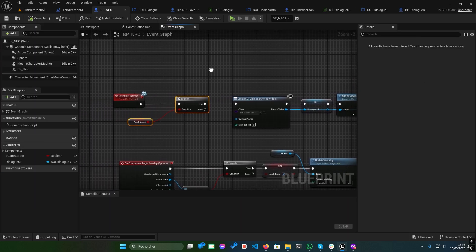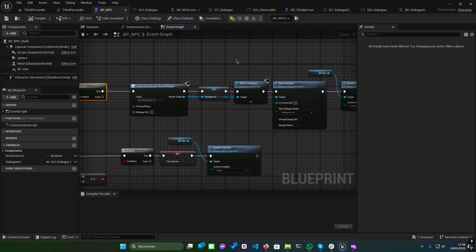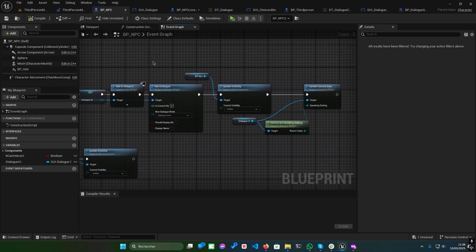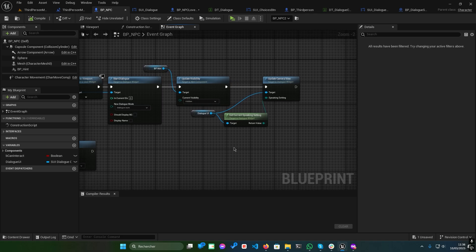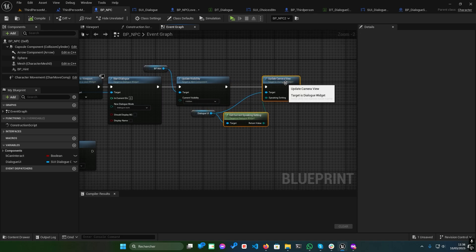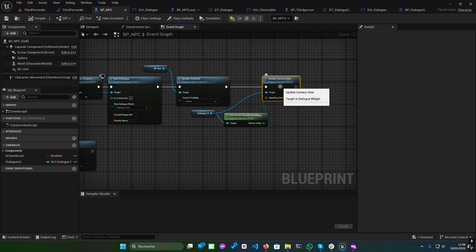In BPNPC, you'll find the Update Camera View function which is called during Start Dialogue. Play the scene to see the dynamic camera in action.